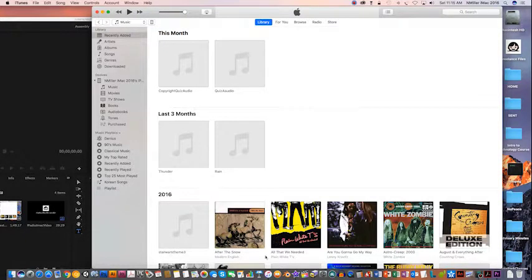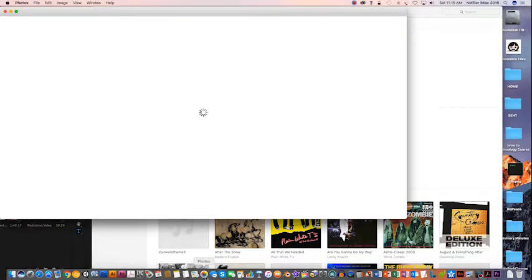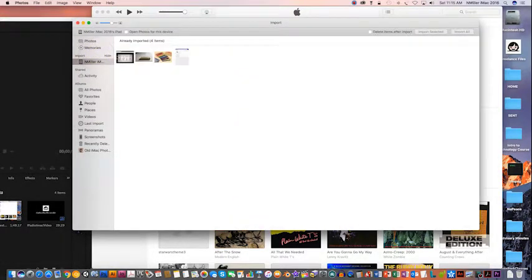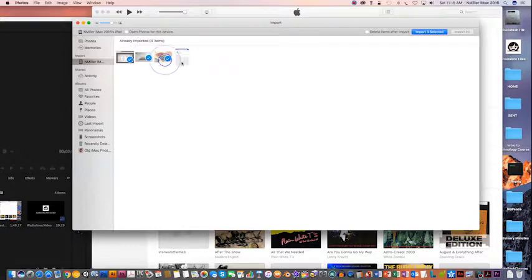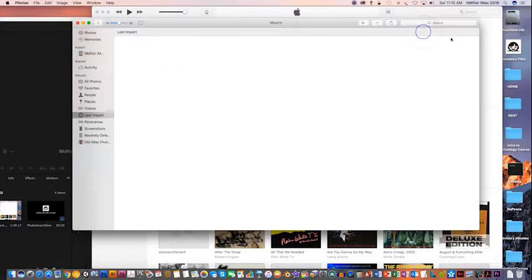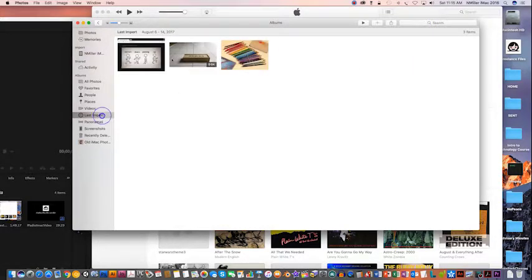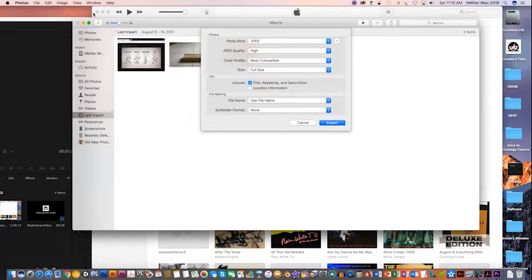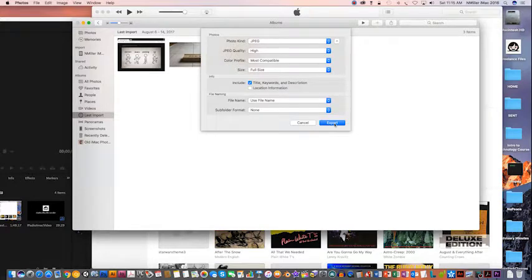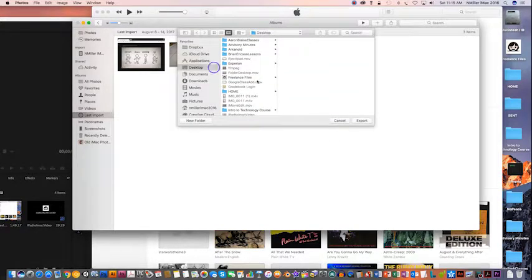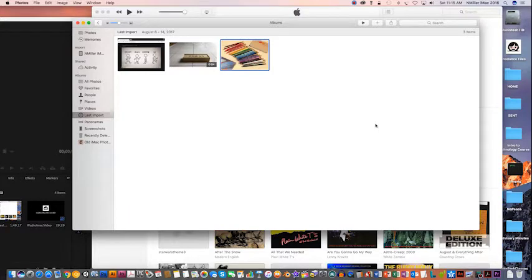Next thing, when this comes up here, I'm going to click on my iPad. I can click whatever I want to get a blue check mark, and then I can select Import Selected. If you don't want those on your iPad anymore because they're taking up space, just check Delete Items After Import. I'm going to go ahead and import those, and then they show up in the last import, and you can export from here.